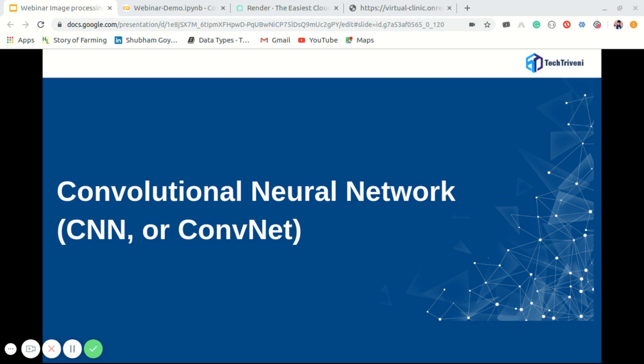Whenever I think about an image processing or computer vision problem, one algorithm strikes my mind: convolutional neural networks, or CNNs. A convolutional neural network is a special kind of multi-layer neural network designed to recognize visual patterns directly from pixel images with minimal pre-processing. Several pre-trained models used in transfer learning are based on large convolutional neural networks. In general, CNNs excel in a wide range of computer vision tasks, and their high performance and ease of training drive their popularity.